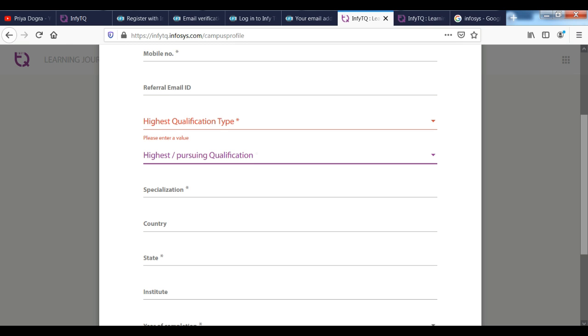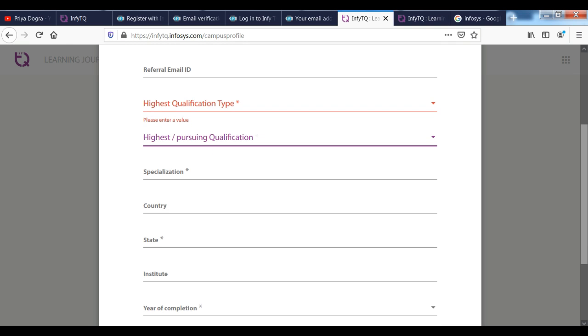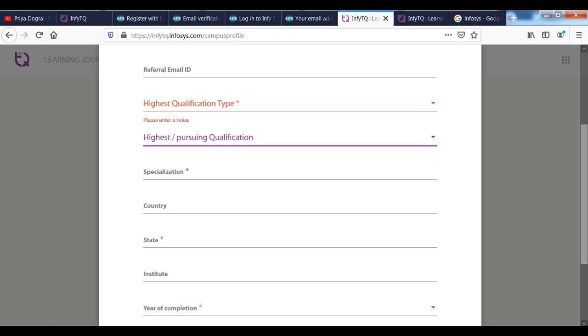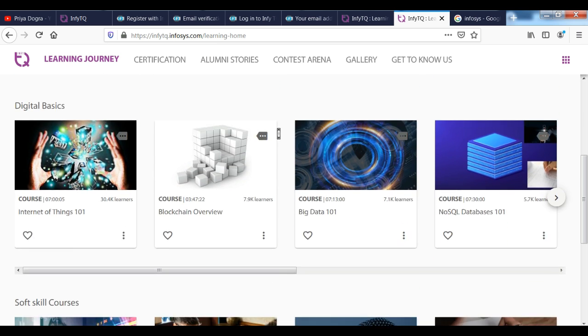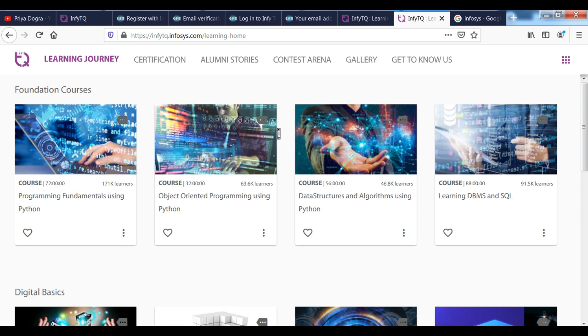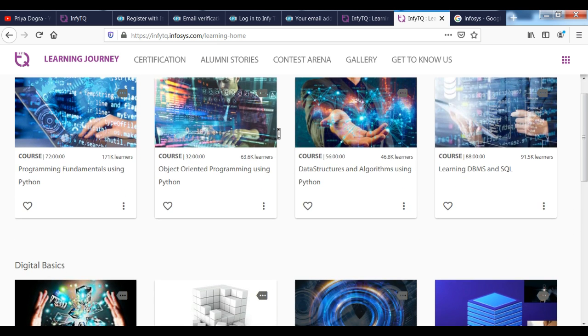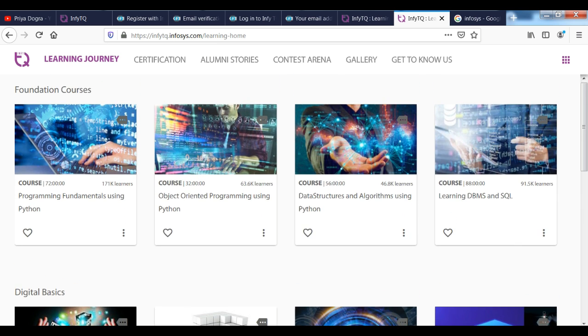When you set up your profile, you can see that you have a platform. You can see that you have a lot of courses. Like Programming Fundamentals using Python. You can see Data Structure and Algorithm using Python, DBMS course.